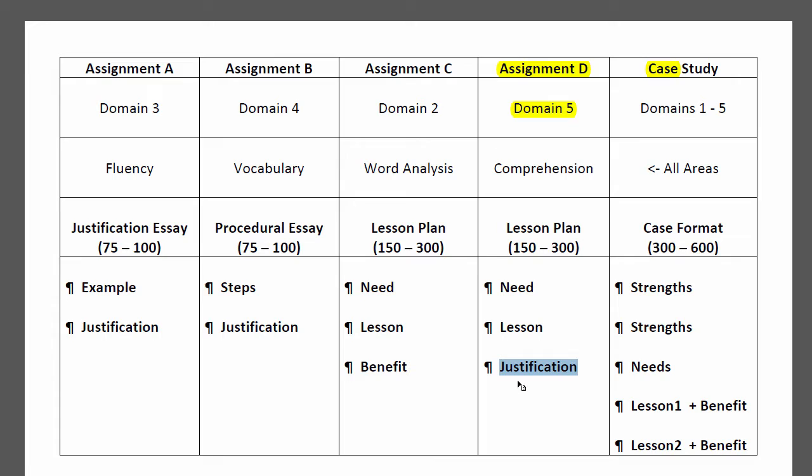Being sure that you understand the components of comprehension will be very important. You're looking for things like literal, inferential, and evaluative comprehension, and applying that to either narrative or expository text.